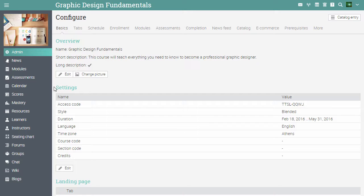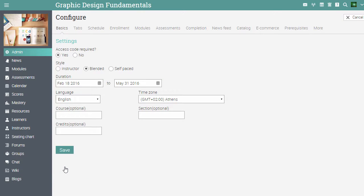Let's change the style of the course. Click on edit. Under style choose between instructor, blended or self-paced. In the case of instructor led courses, the learning process takes place in a traditional training environment.